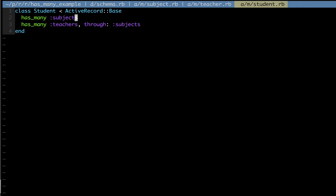Note that you need them in this order: you need to say has_many :subjects first so Rails is aware of subjects, and then you can reference it in the next line when you say has_many through subjects. This allows you to say student.teachers to look at all its teachers, and also student.subjects to look at all of its subjects.